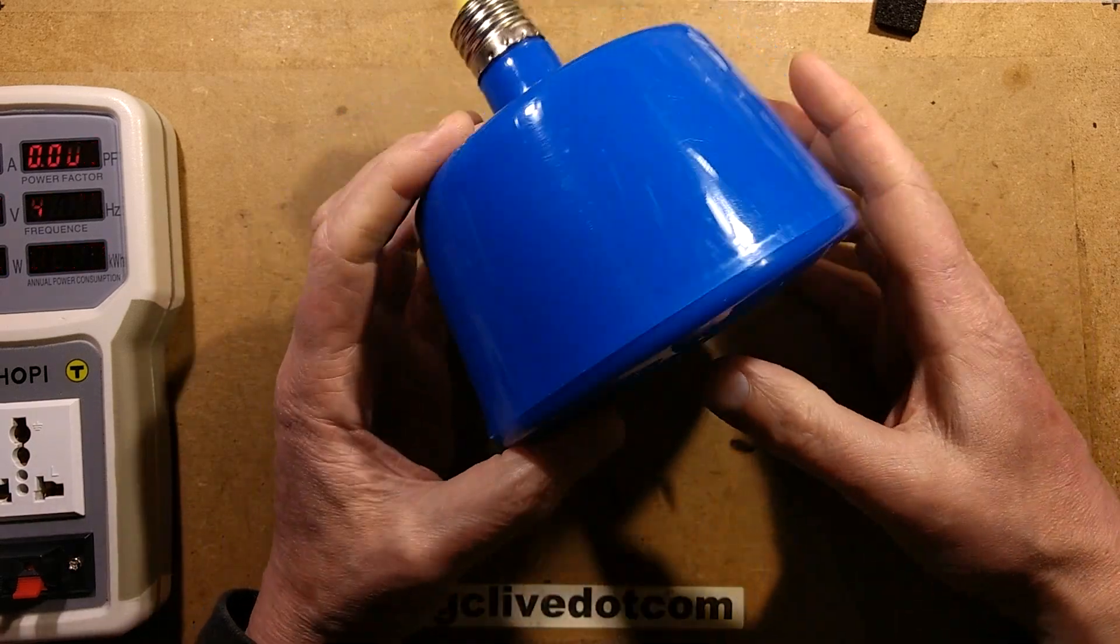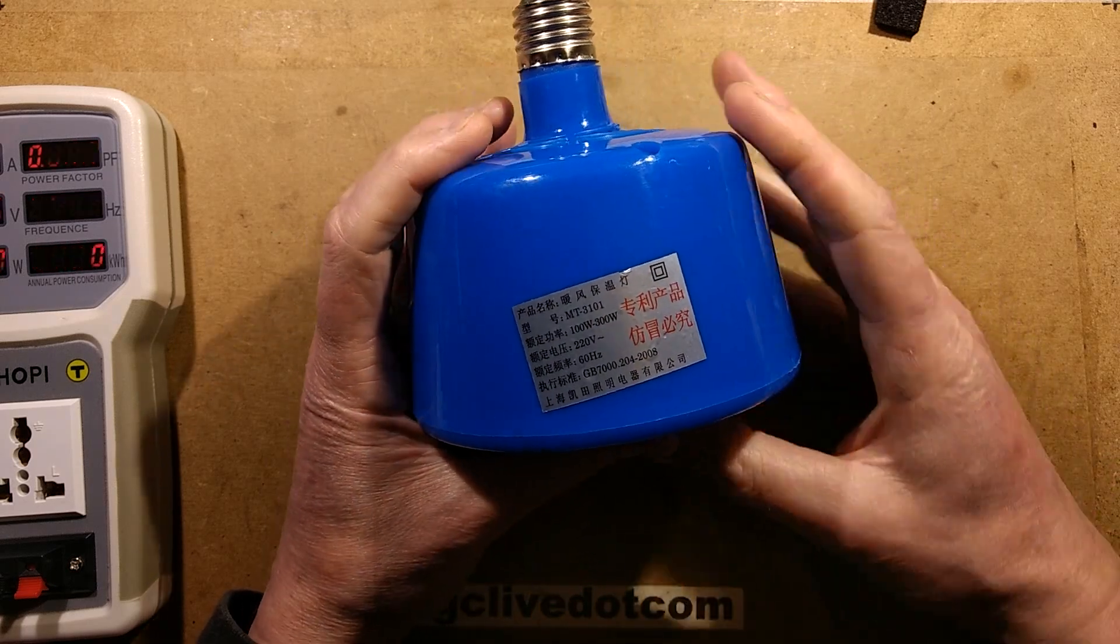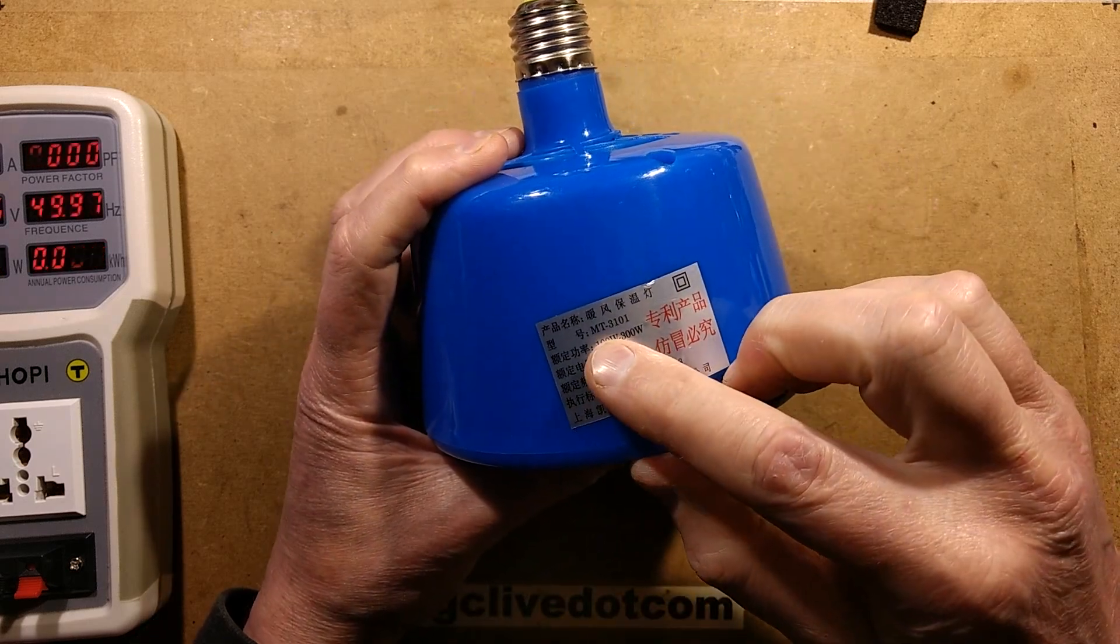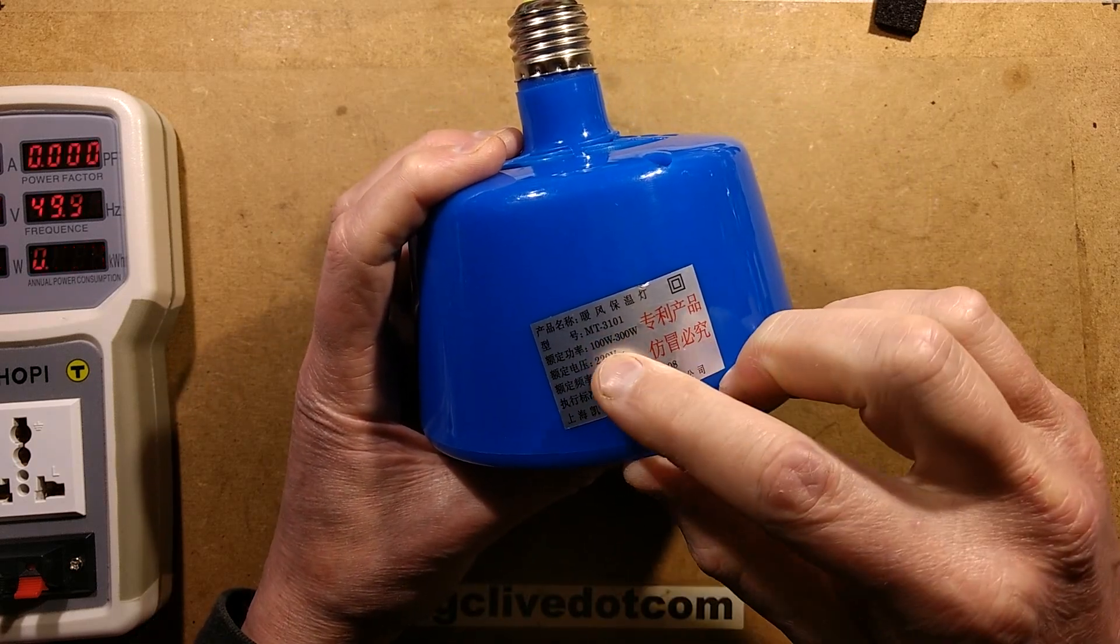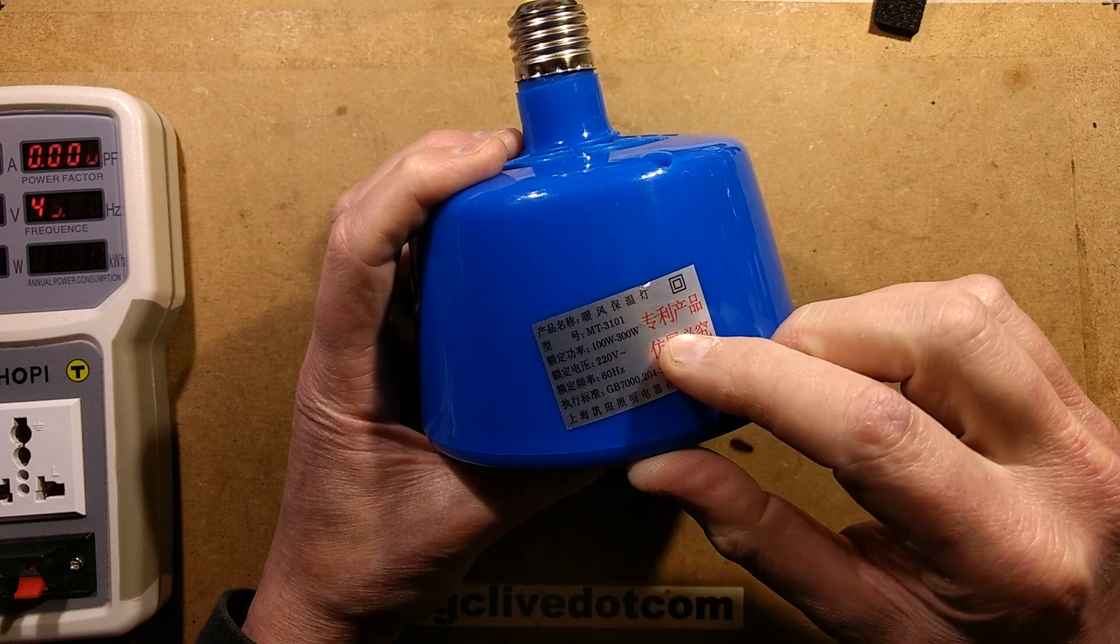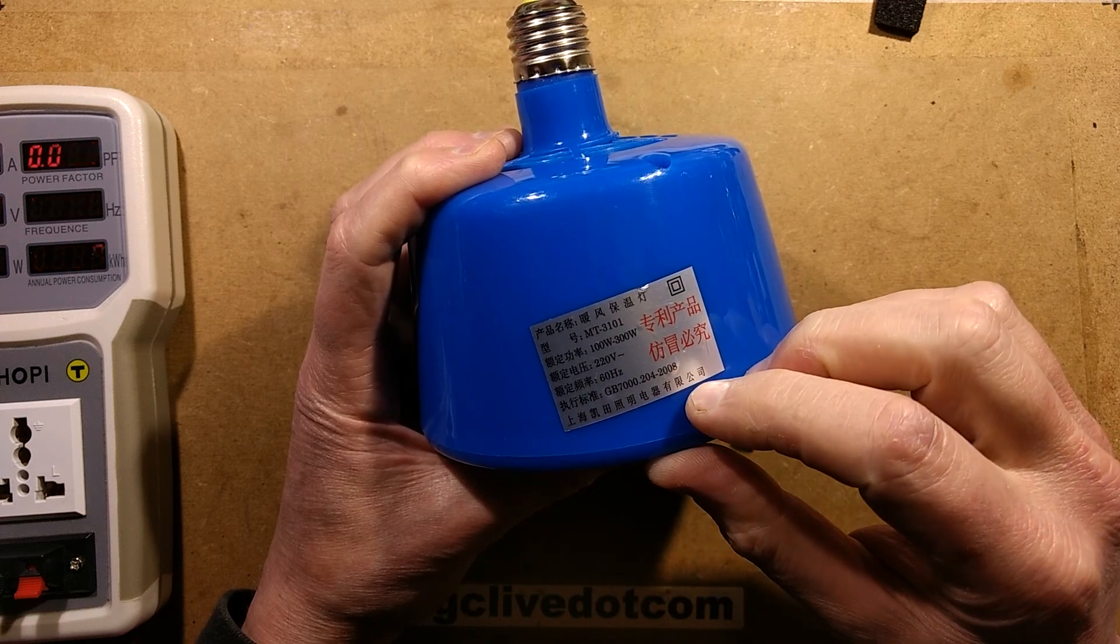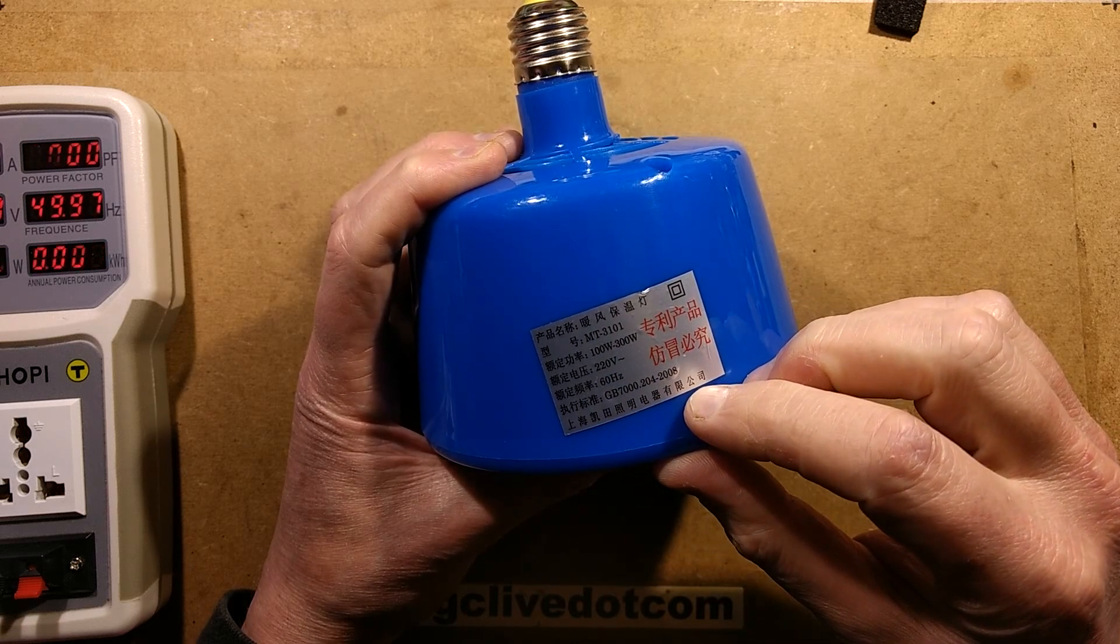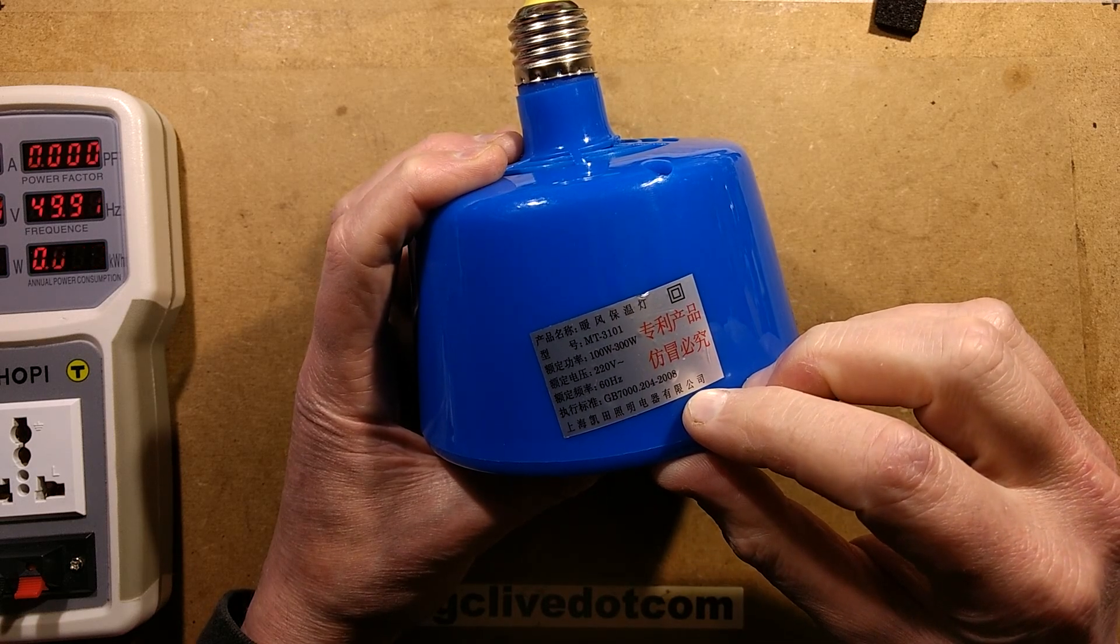The model number - there was some information. It says MT-3101, 100W to 300W, 220V 60Hz, although the frequency probably doesn't matter.